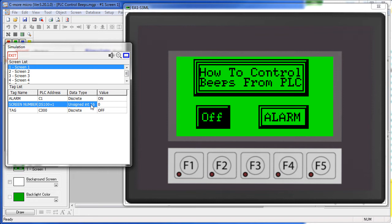Note that setting the tones to ON by setting this bit to a 1 overrides everything. Likewise, setting it to a 0 from a 1 silences everything that is currently in progress. The alarm condition will still be present, just the tones are silenced.